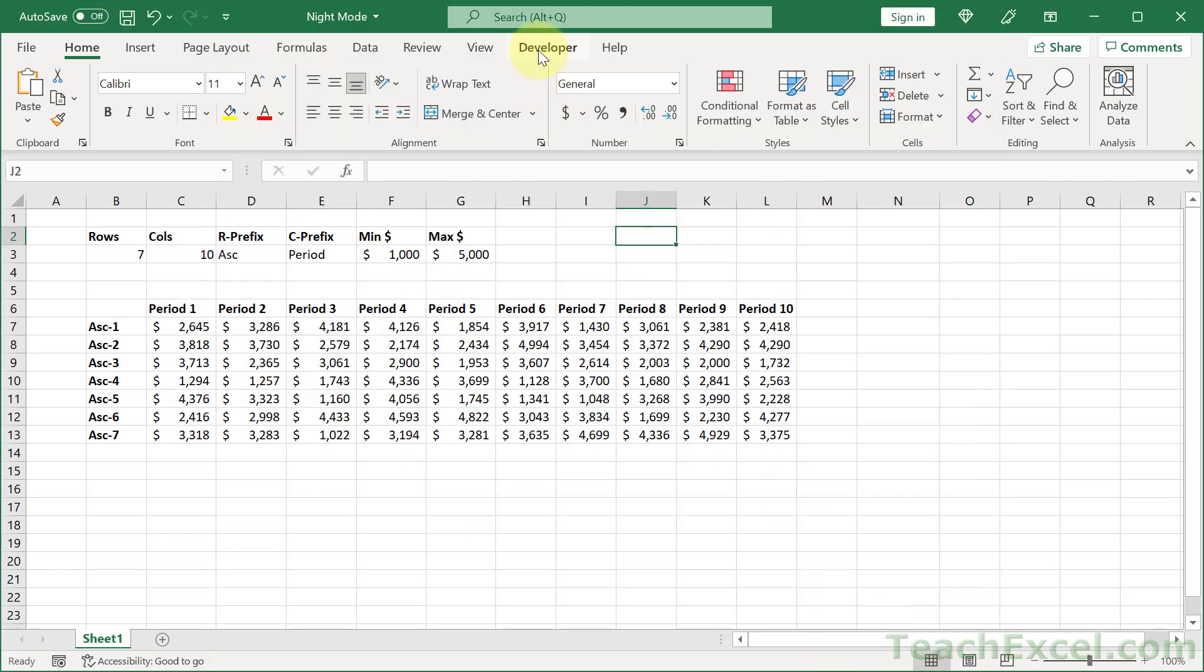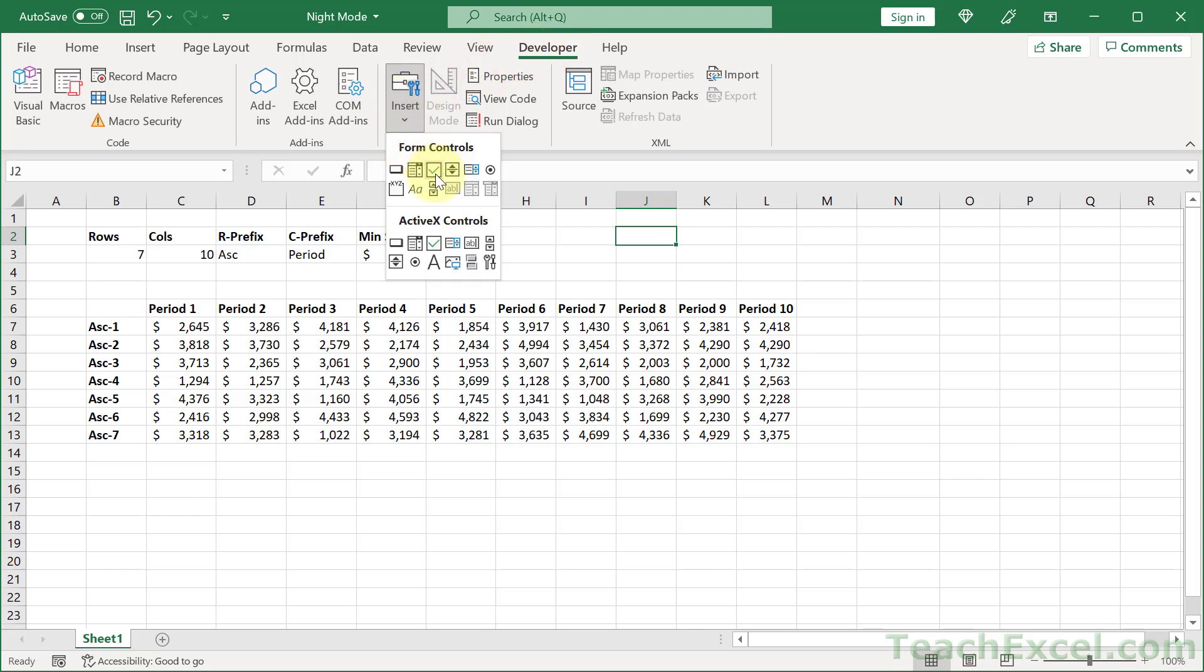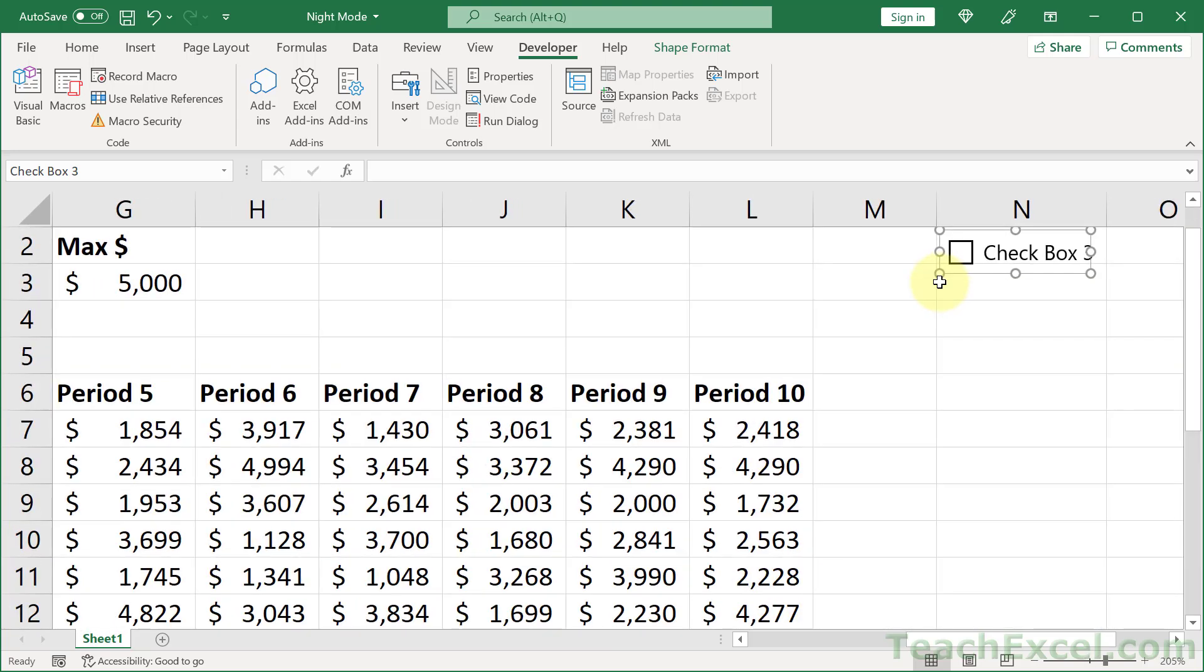And over here on the right, put a check next to developer and hit OK. Then go to developer and insert form controls. Click the checkbox. And let's put this guy up here on the right, click where you want it.